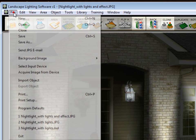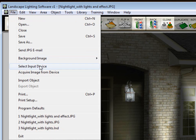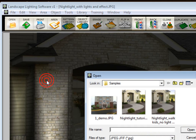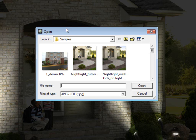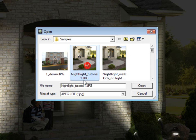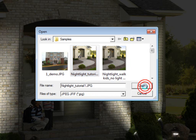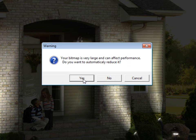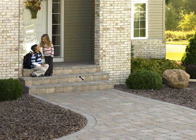It's very simple. You simply go back to file, import object, because we're going to bring it in as an object. We're going to bring in this image here we call Tutorial 1. That's the one where we have brightened it up a bit. It's going to ask you if you want to size it down. Say yes.